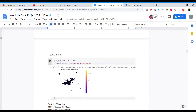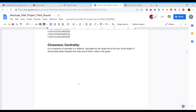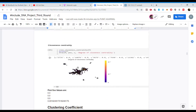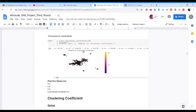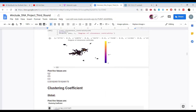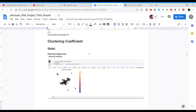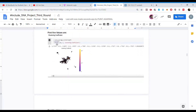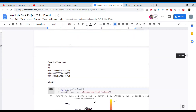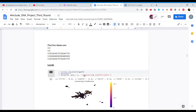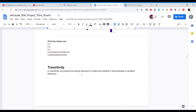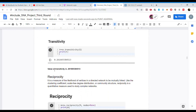Coming to closeness centrality, we used the draw function of Matplotlib and printed the values, showing the first five as there were too many to accommodate. We also found the clustering coefficient — for global clustering we used average clustering, and for local clustering we used the nx.clustering method. We found transitivity to determine whether the graph demonstrates transitive behavior; the value was 0.26166.